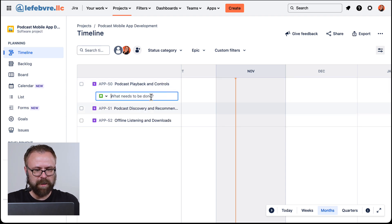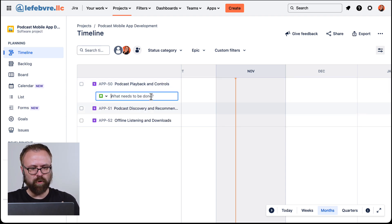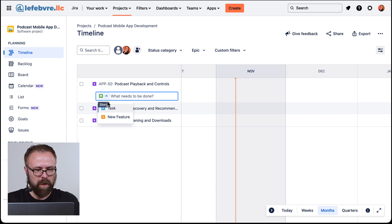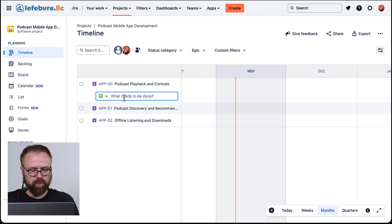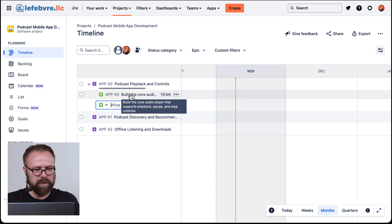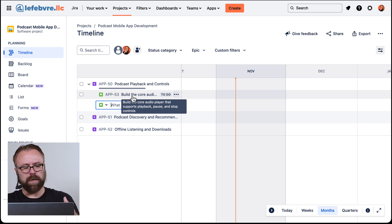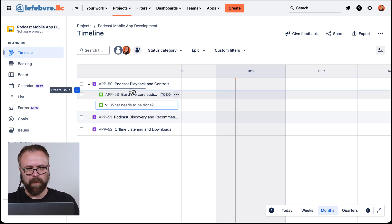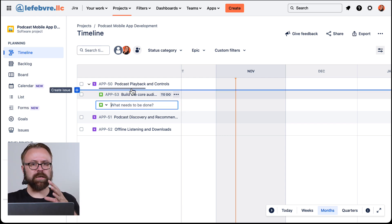Now we can just type in the summary. This is going to fill out the summary field of this story issue type. We can change the issue type if we want, but I'm good with story. Go ahead and type that out and hit Enter, and we can see Jira has created that story underneath the epic.